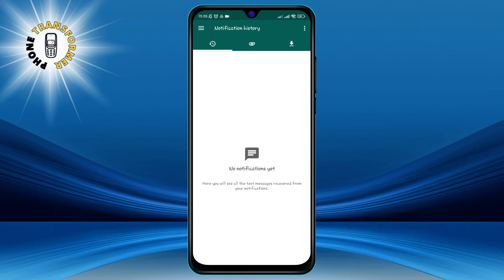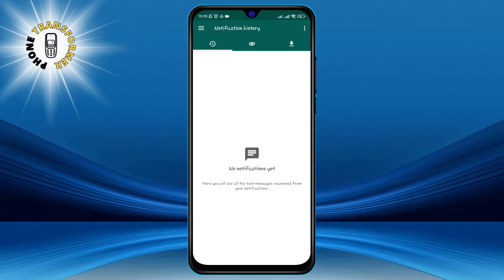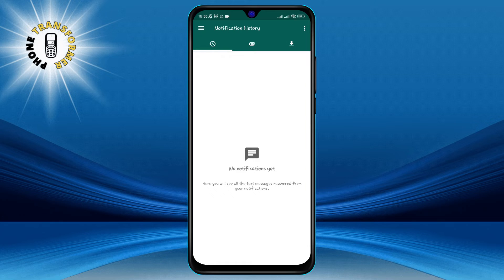The app also has a notification feature that alerts you whenever a message or media is deleted from your WhatsApp. You can enable or disable this feature from the Settings tab.